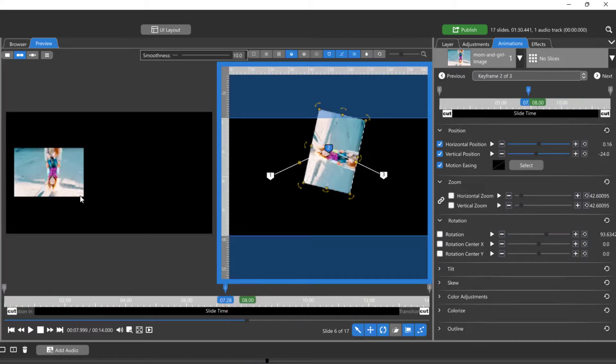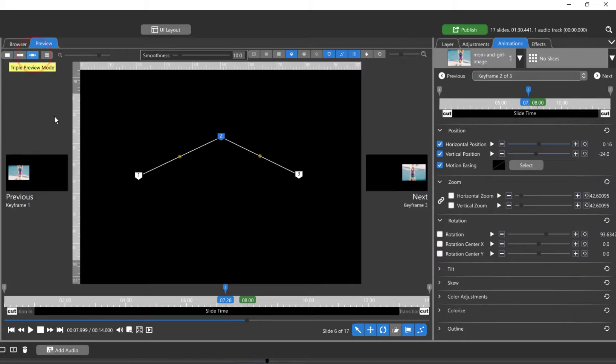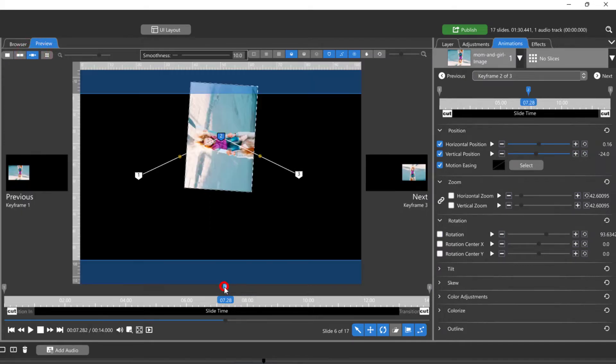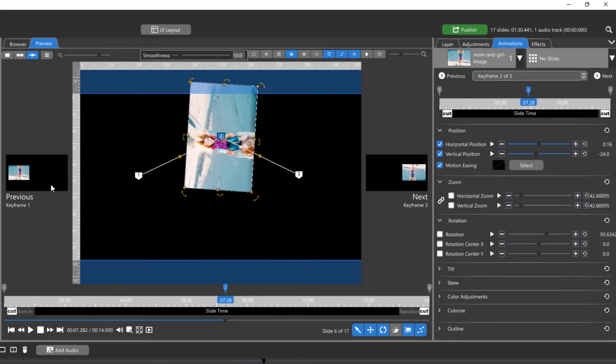The triple preview window displays three keyframes. The center window displays the selected keyframe, the window on the left is the keyframe previous, and the window on the right is the next keyframe.